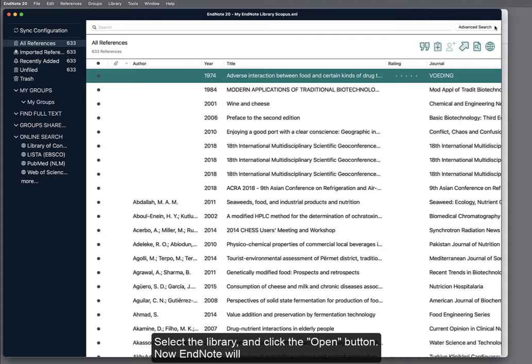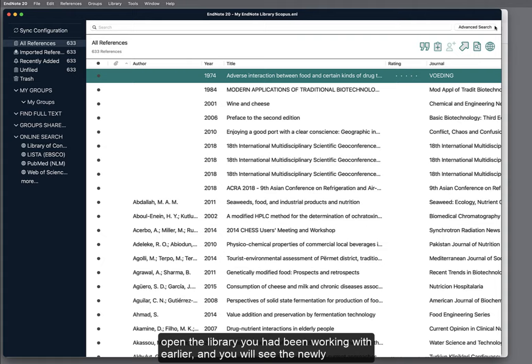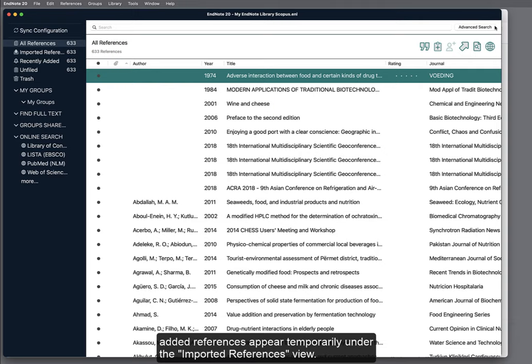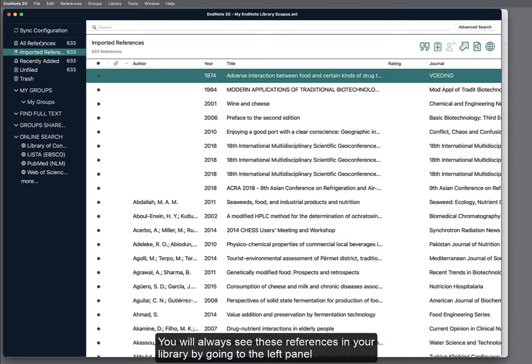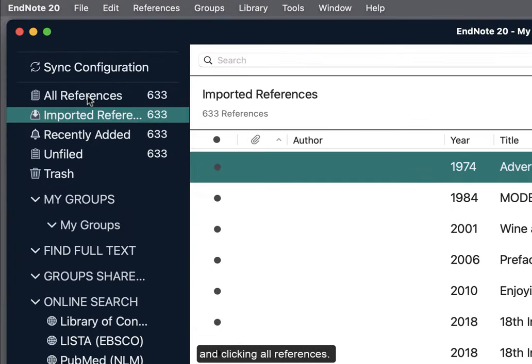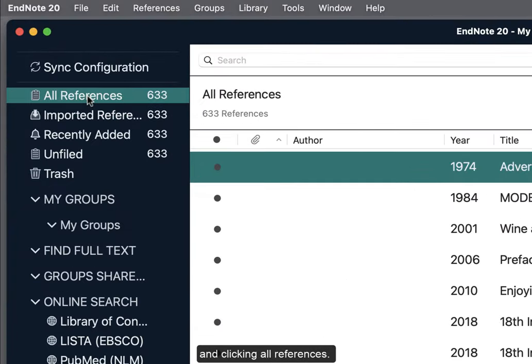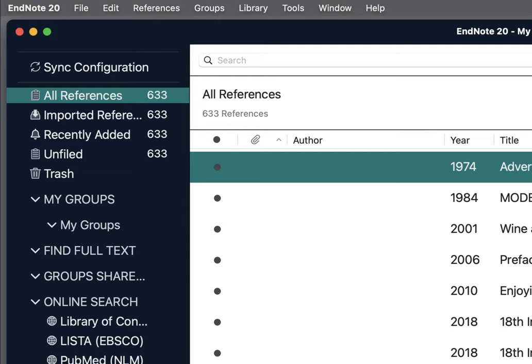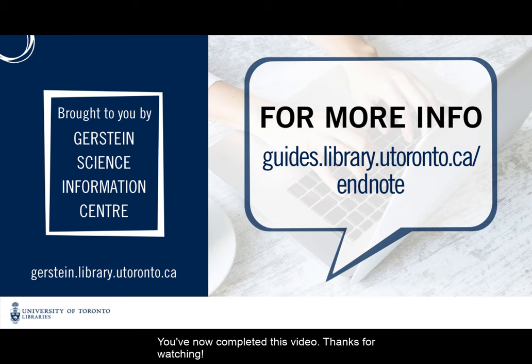Now, EndNote will open the library you have been working with earlier, and you will see the newly added references appear temporarily under the Imported References view. You will always see these references in your library by going to the left panel and clicking all references. You've now completed this video. Thanks for watching.